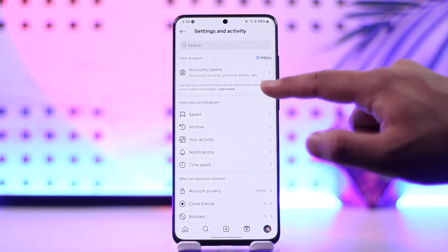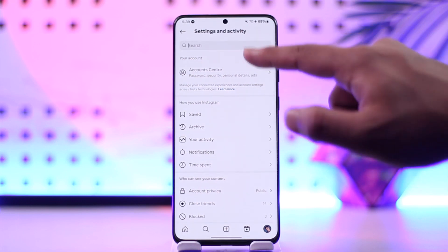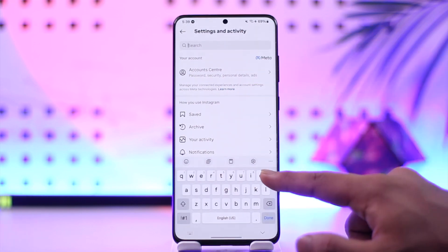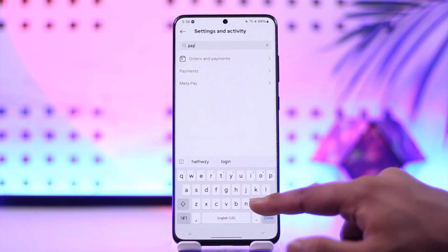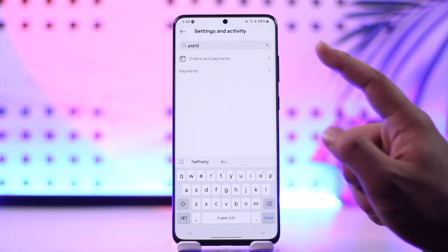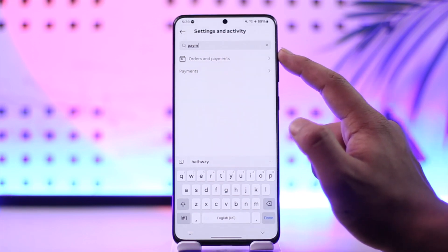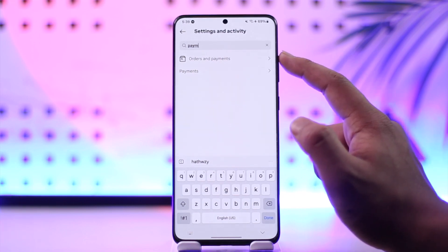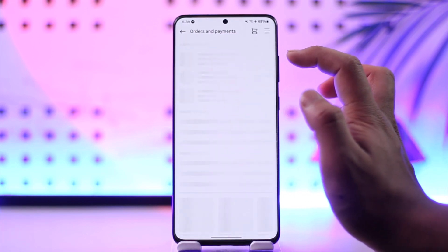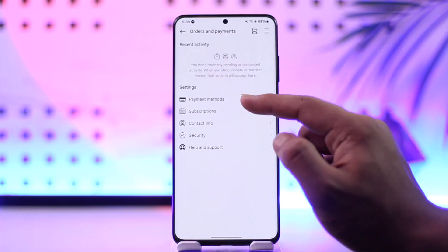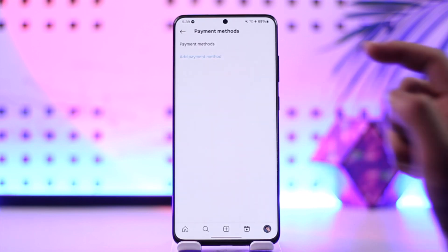Tap the three lines option from the top right. In the search bar, just go ahead and type in payments. Then you'll find the Orders and Payments option there. Tap on Orders and Payments, then just go to Payment Methods.